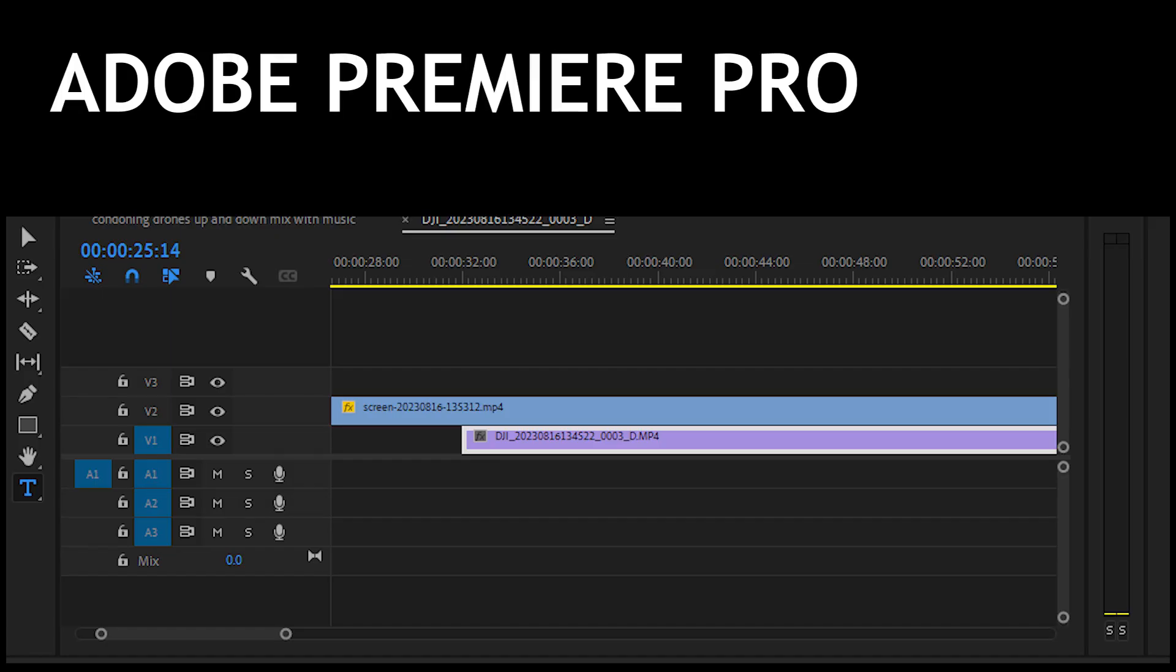I am using Adobe Premiere Pro, but feel free to use whatever video editor you prefer.